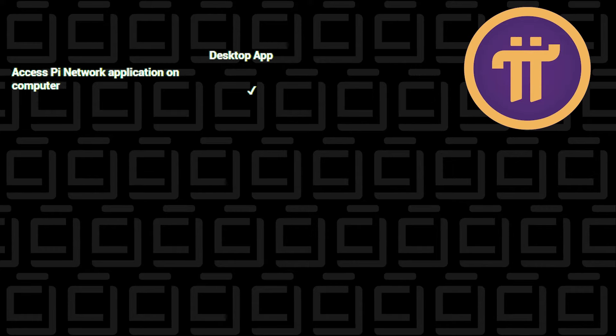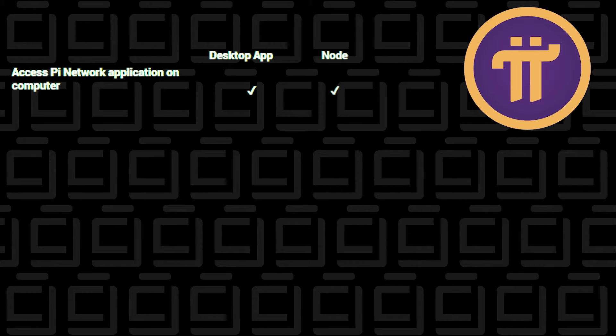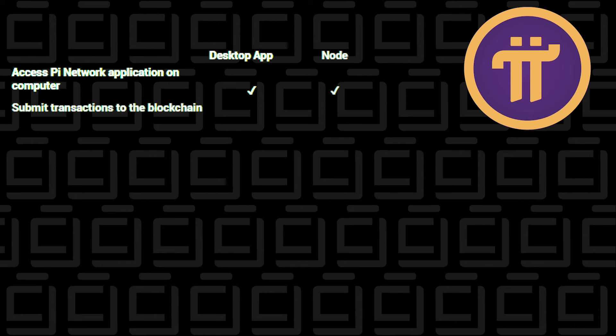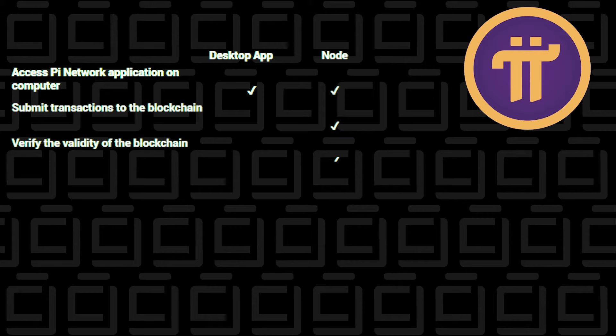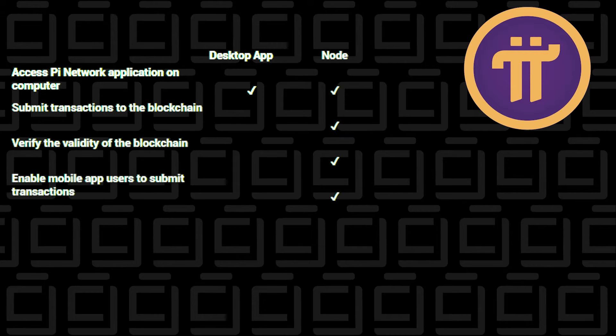The second part is the Node. When you install all the required software, like the Docker application on your computer, you then enable a feature for the Node interface that allows you to submit transactions to the blockchain, verify the validity of the blockchain, and enable mobile app users to submit transactions.